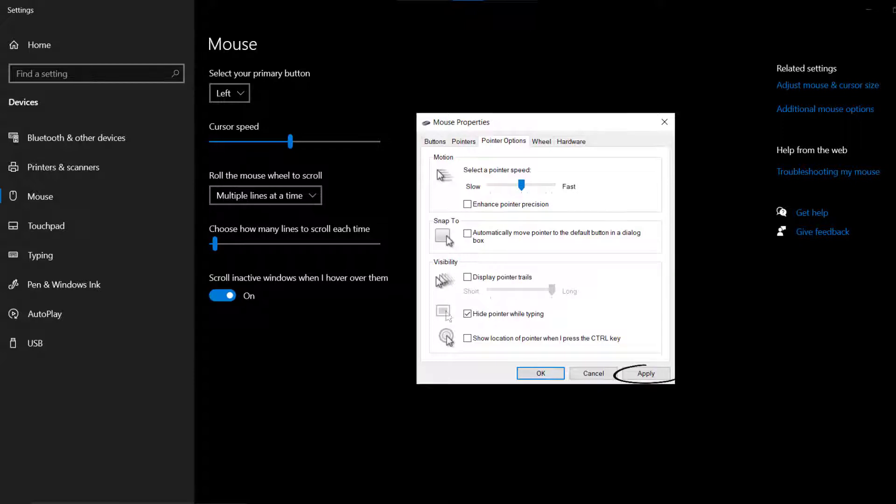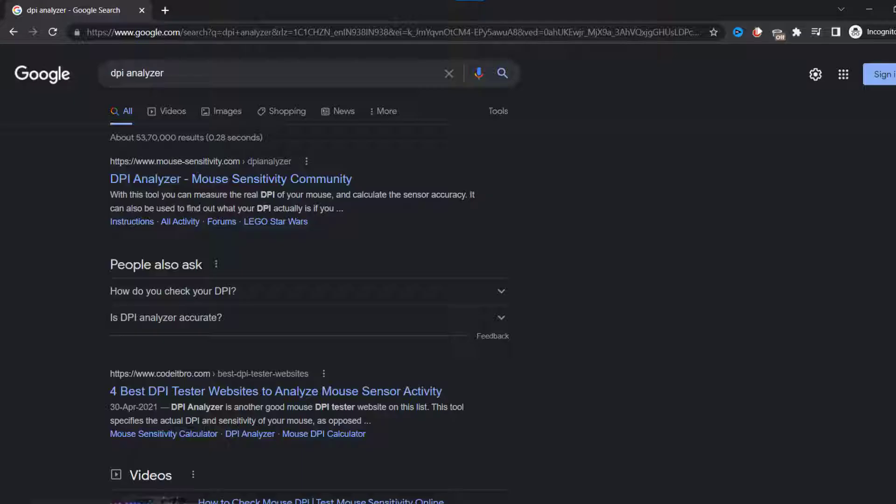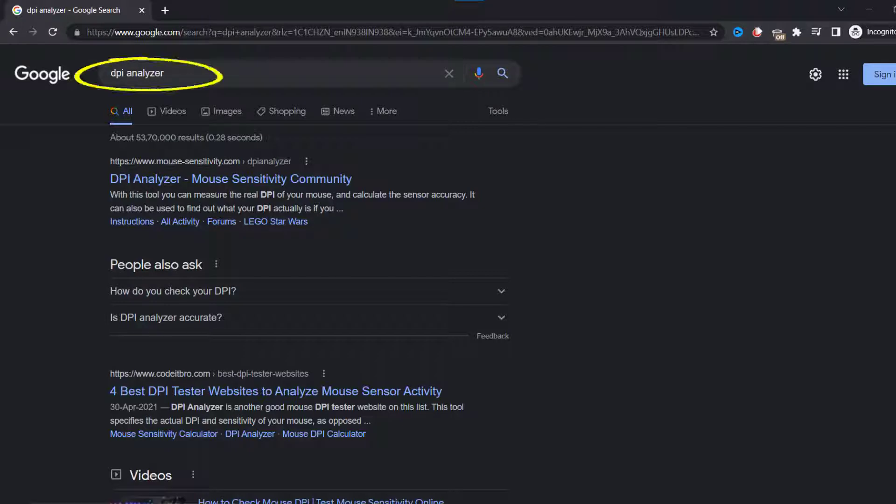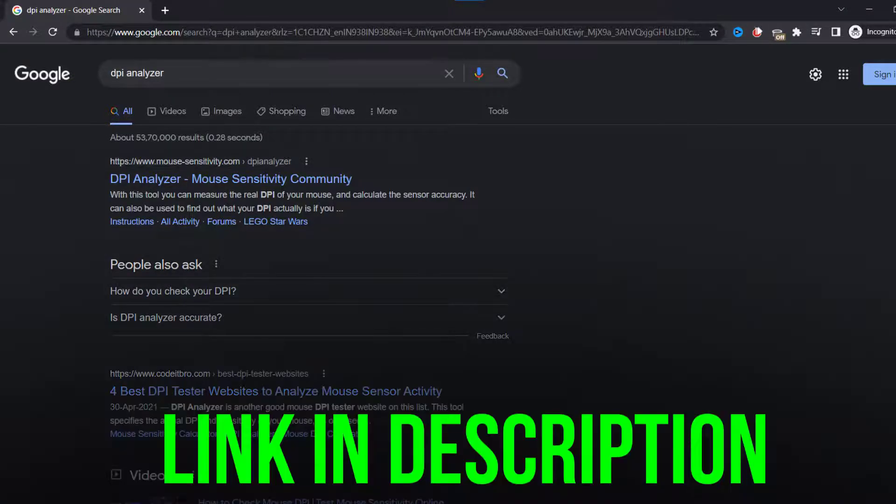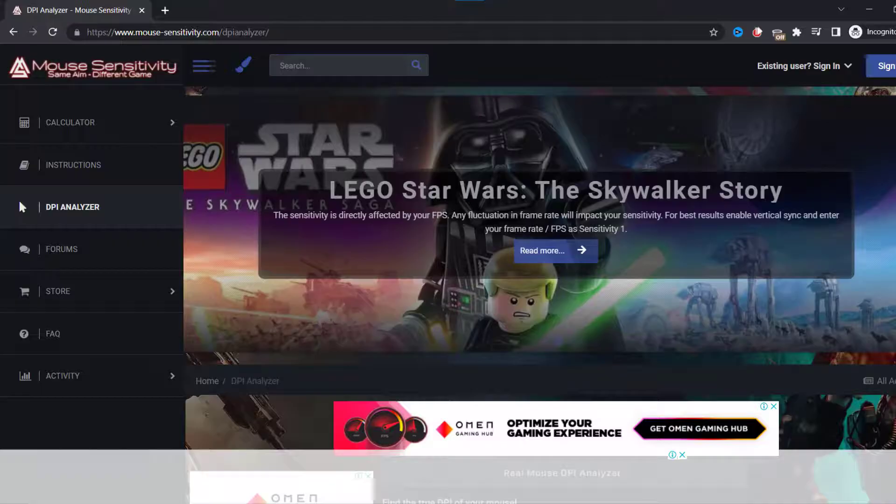After that, go ahead and open any of your desired web browser and then search for DPI analyzer. Click on the link mousesensitivity.com from the search result. It'll take you to this website.